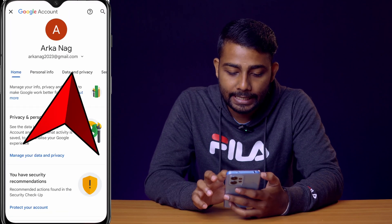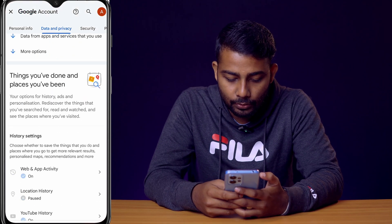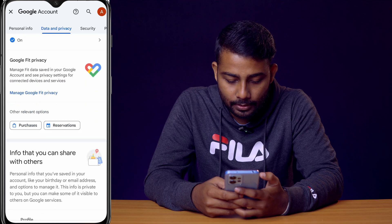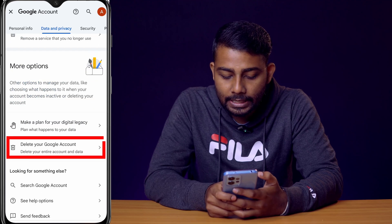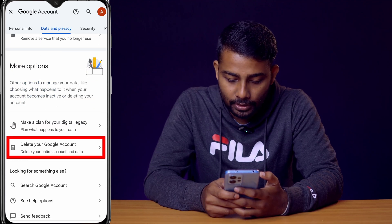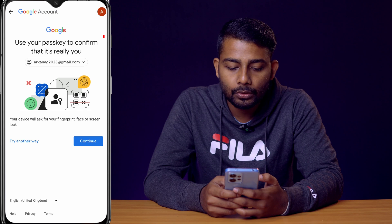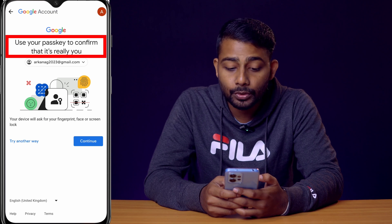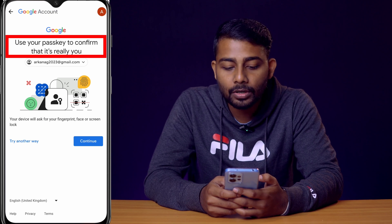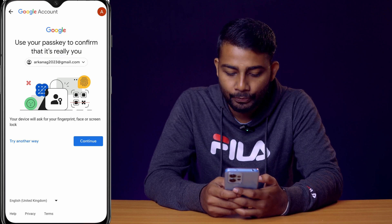Now click on 'Data and Privacy' and scroll down a little bit. Here you can see 'Delete your Google account' — click here. Google is asking you to use a passkey to confirm that it's really you.